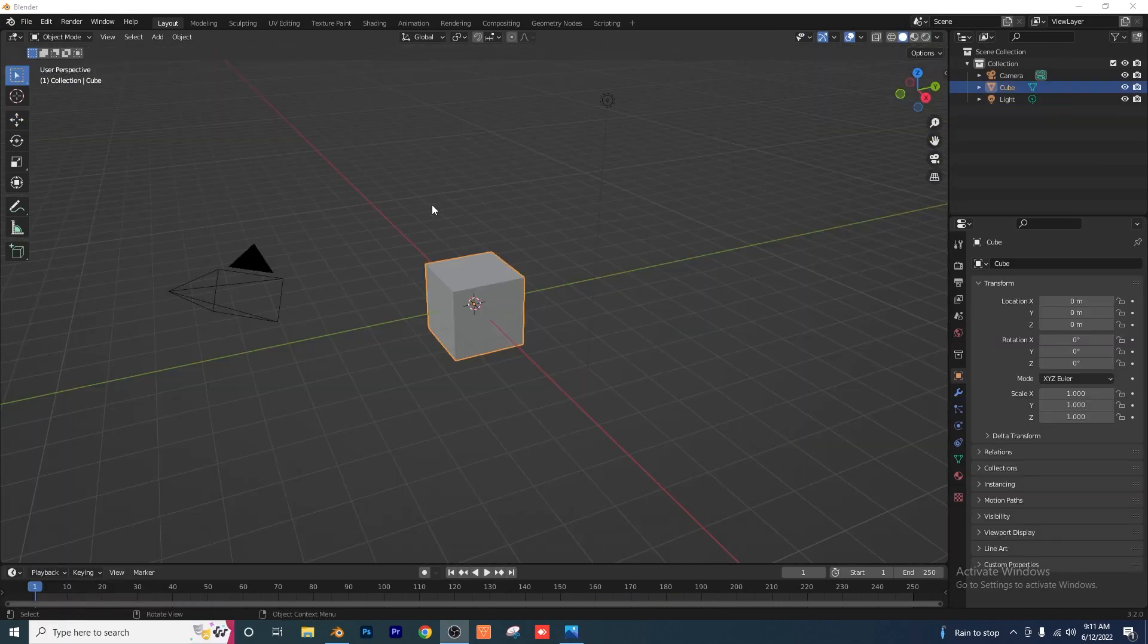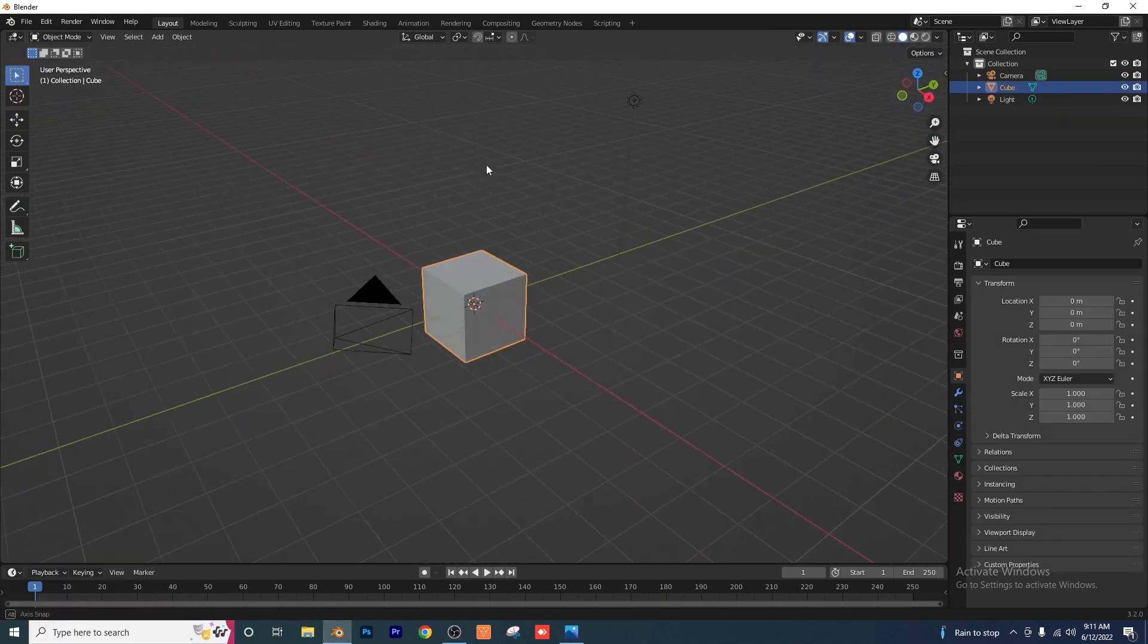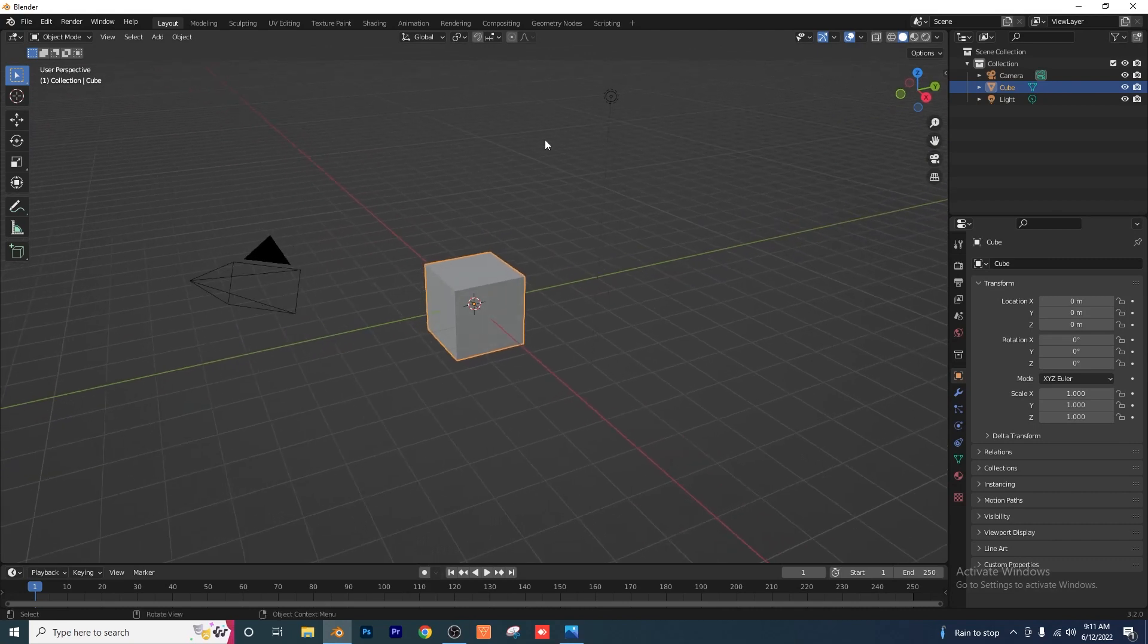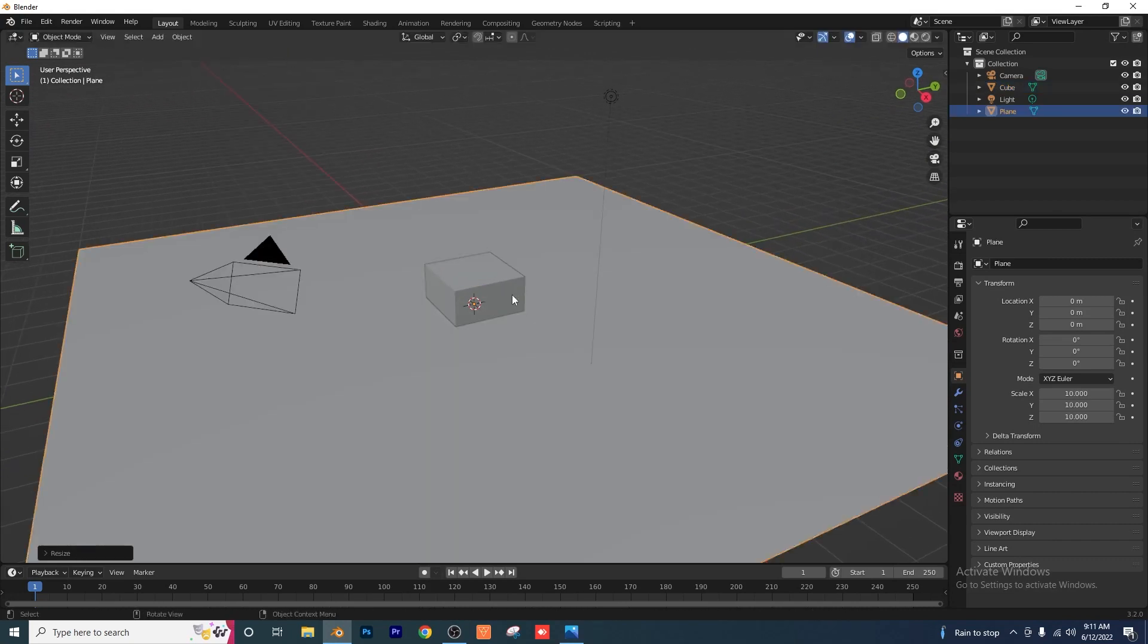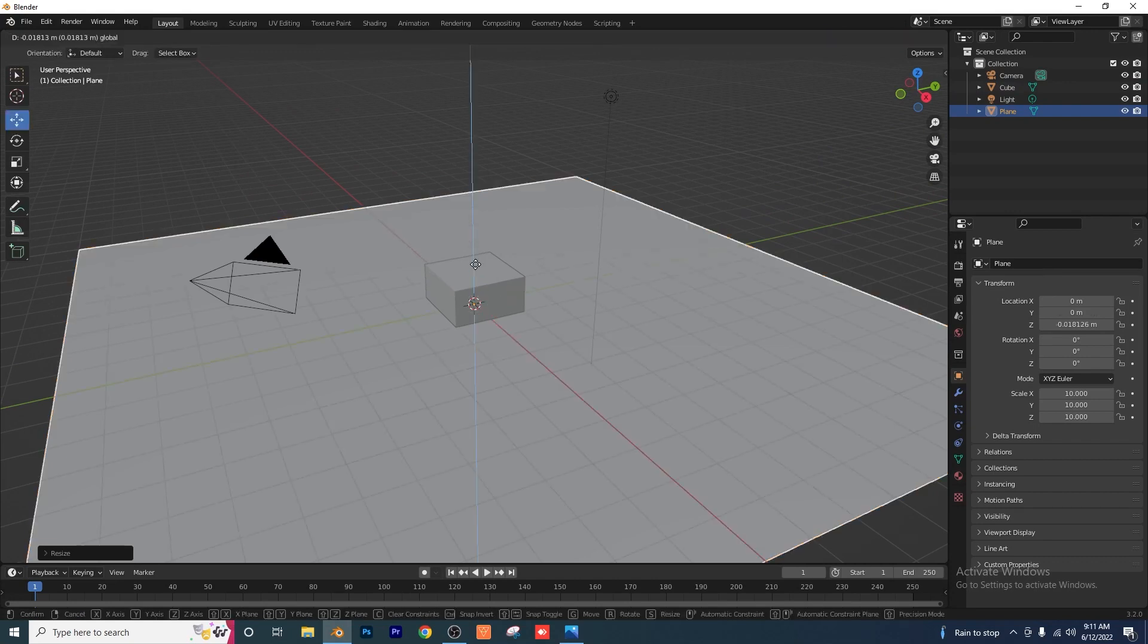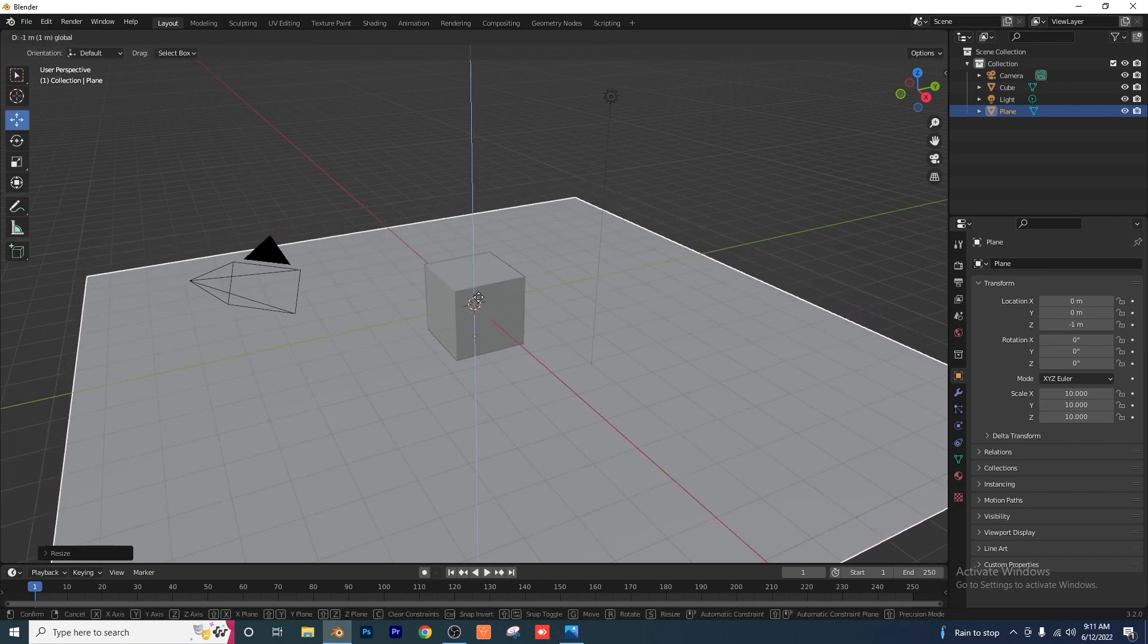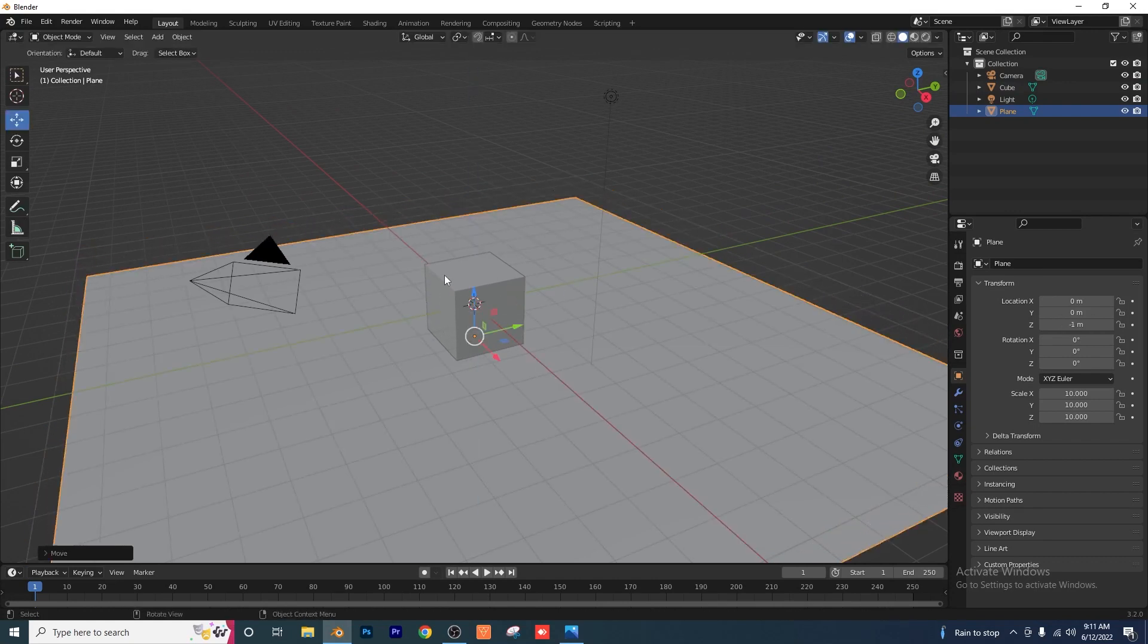Open up a new Blender file, keep everything as it is right now. I'm just going to add a plane, I'm going to scale that up to 10, S10, and I'm just going to bring my plane down under my scene here.